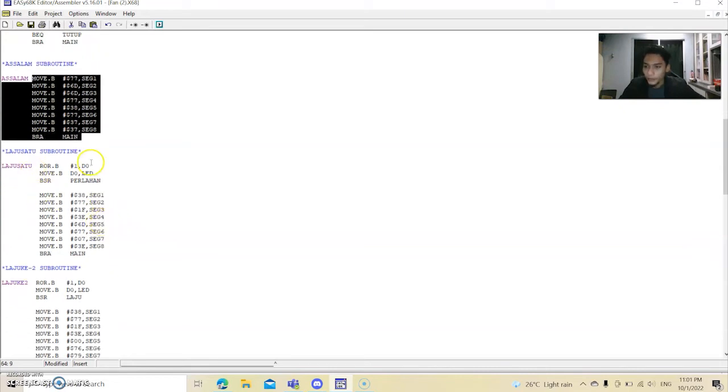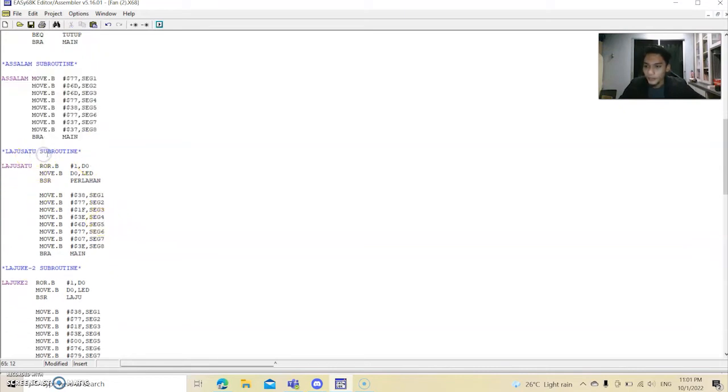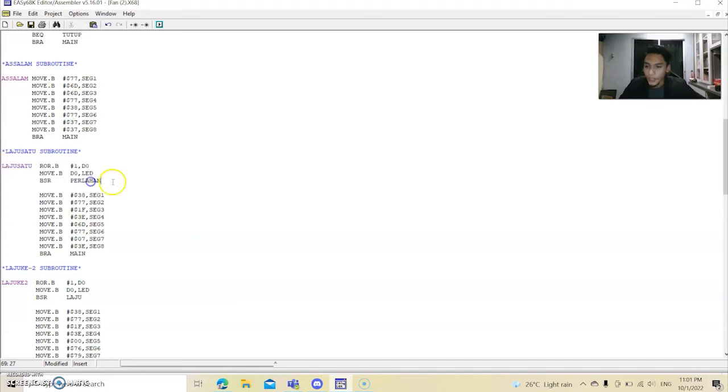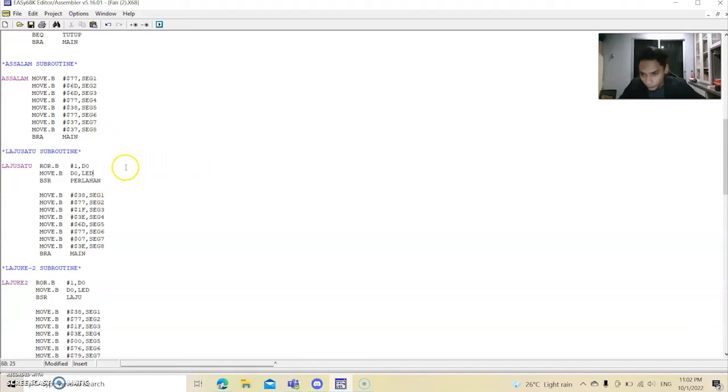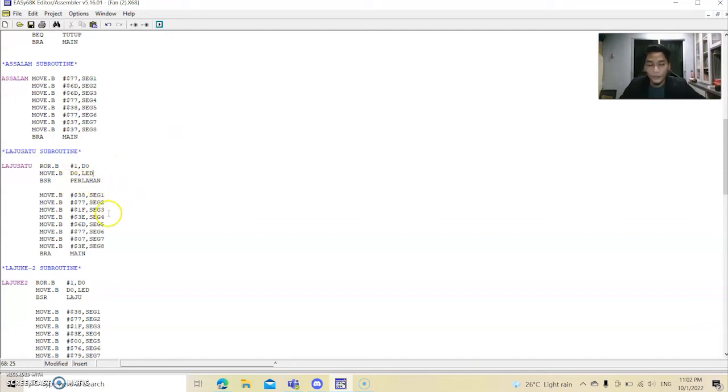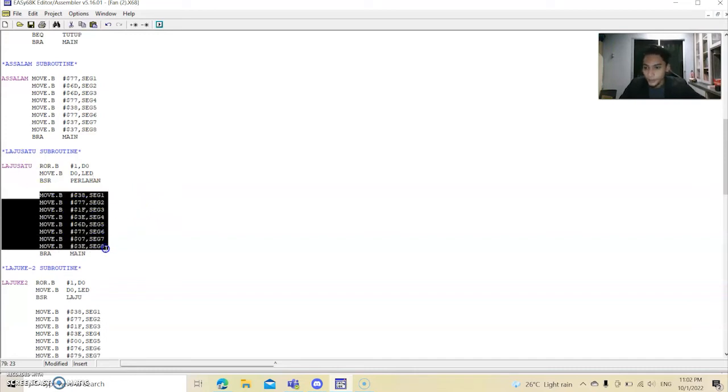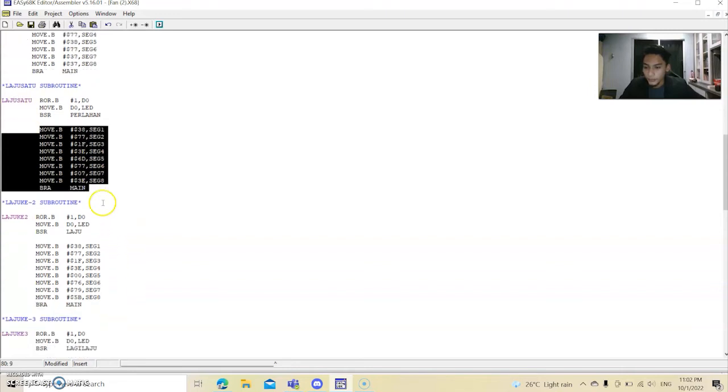And then we go to the Laju 1 subroutine. And this is the Laju 1, and this is for LED will rotate to the right. So the LED will rotate from the left to the right and this is perlahan lah, slow, slow moving, because we set it like that. So this is the same goes to the previous part. This is the coding for the Laju 1.